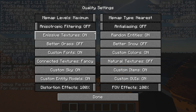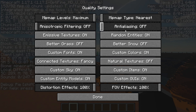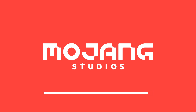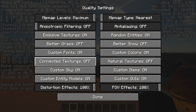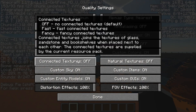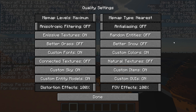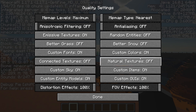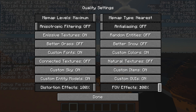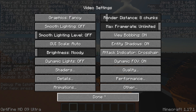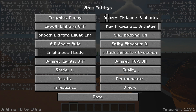Moving into Quality, there aren't too many changes needed here. Connected Textures can be changed to Fast to save a little performance, or turned off entirely. Random Entities can also be turned off for a little performance gain. But nothing too drastic — you could honestly avoid the Quality settings altogether.